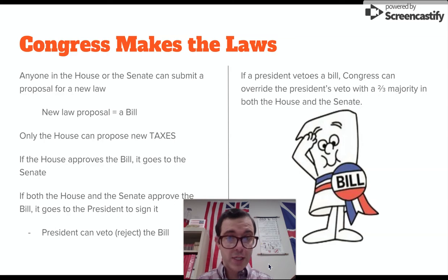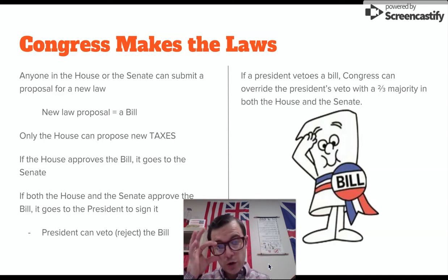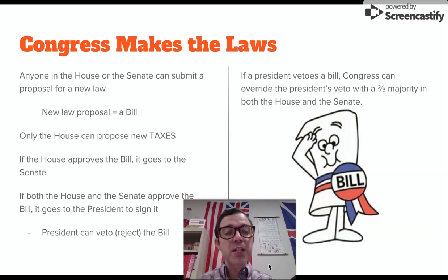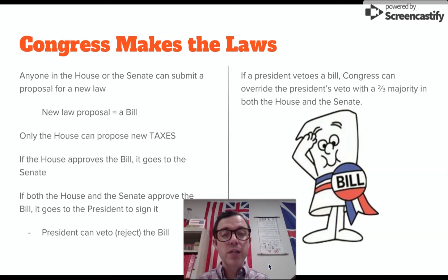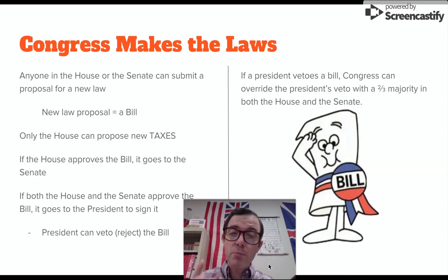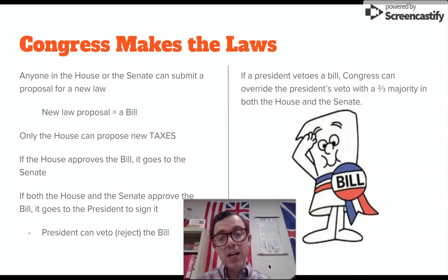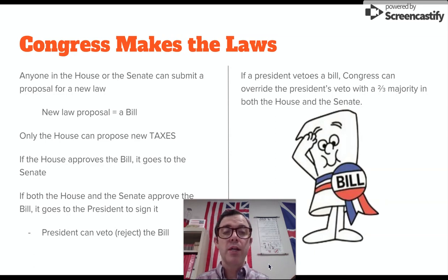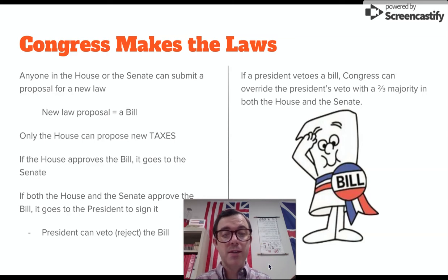Congress is going to have to redo it. If the President vetoes a bill, Congress can override the President's veto with a two-thirds majority in both the House and the Senate.